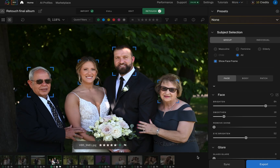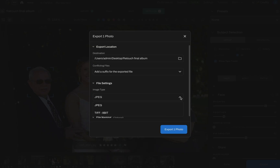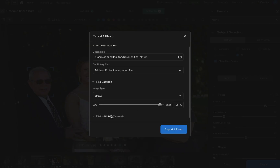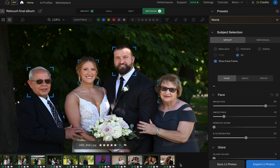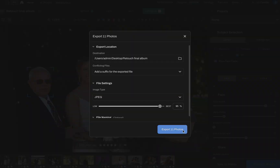Happy with your final results? Let's export. You can go to the bottom right-hand corner and hit export, and it'll export the image that you're currently on. You can pick the file format — JPEG or TIFF — set your export path, and rename the file if you want to. Better yet, if you want to export the entire project, simply select all and click export, then follow the same steps picking your file format, your export path, and if you want to rename the file. Clean and simple export, whether it's one or a hundred or a thousand.